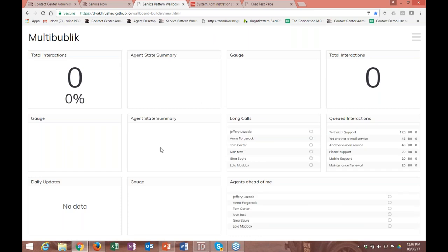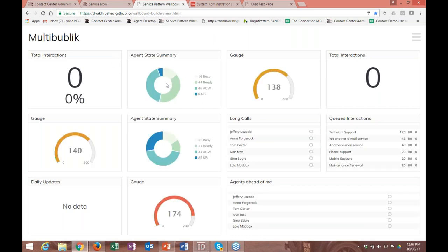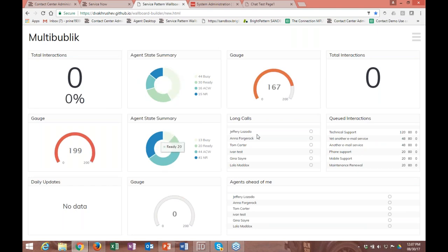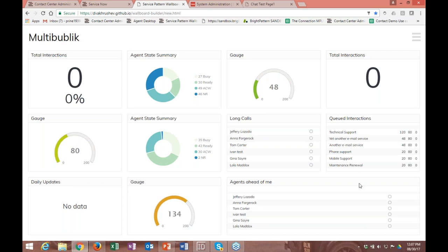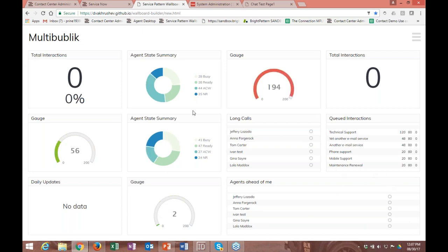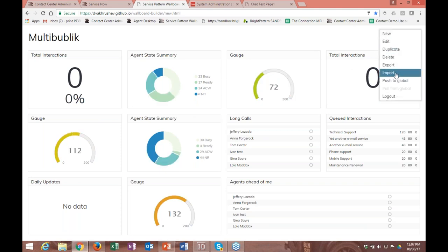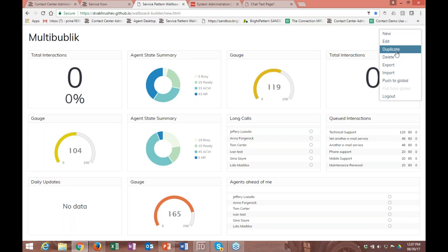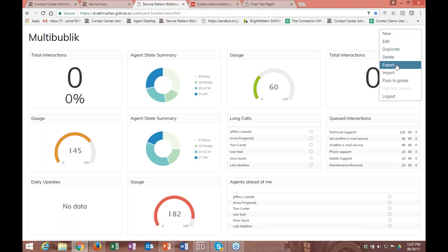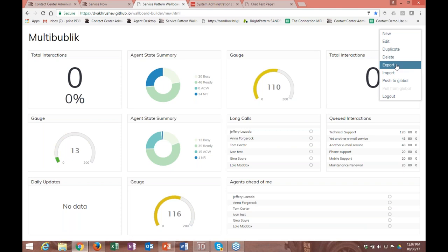We've got different wallboards like the call center one and the multi-public one, with different widgets you can hover over to see real-time metrics and real-time long calls. We've also added some functionality for agents ahead of me. Up at the top right are different options: you can delete, duplicate, import, and export wallboards. You can also push them to global so everyone in the organization can view them.